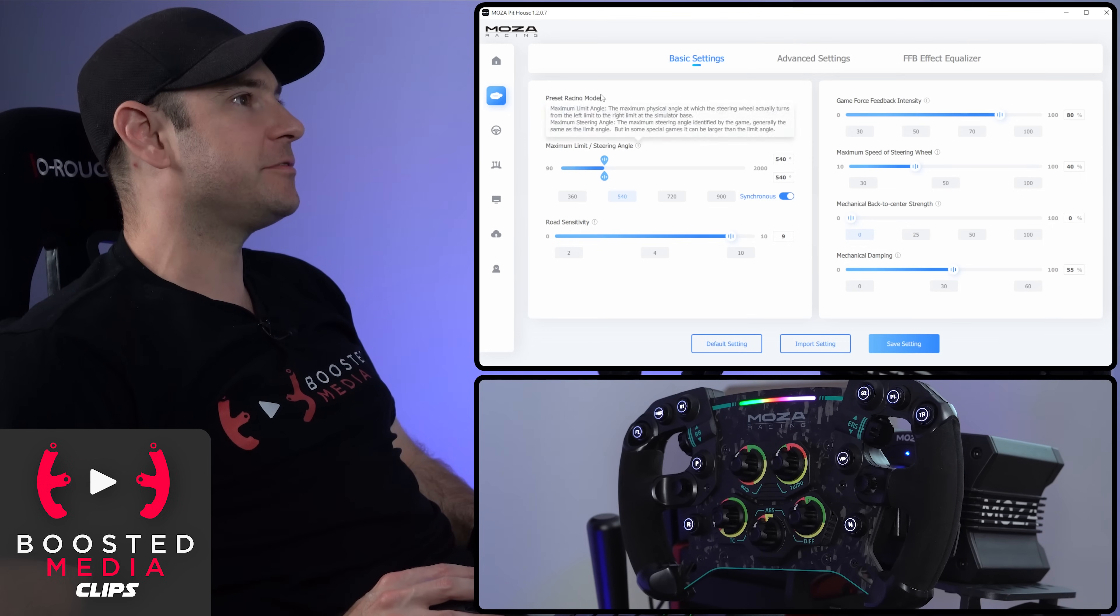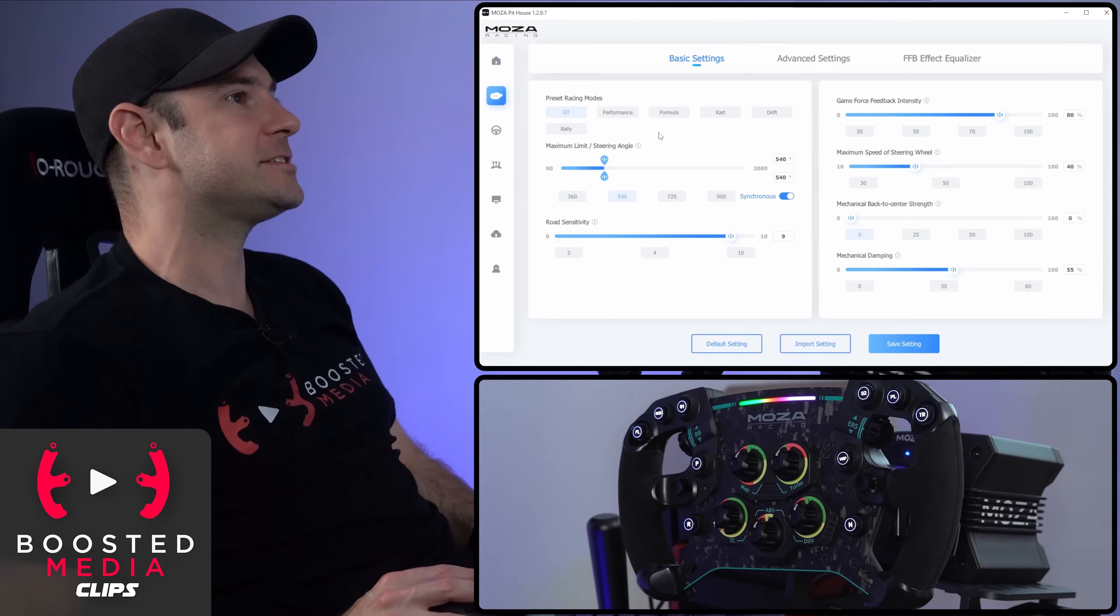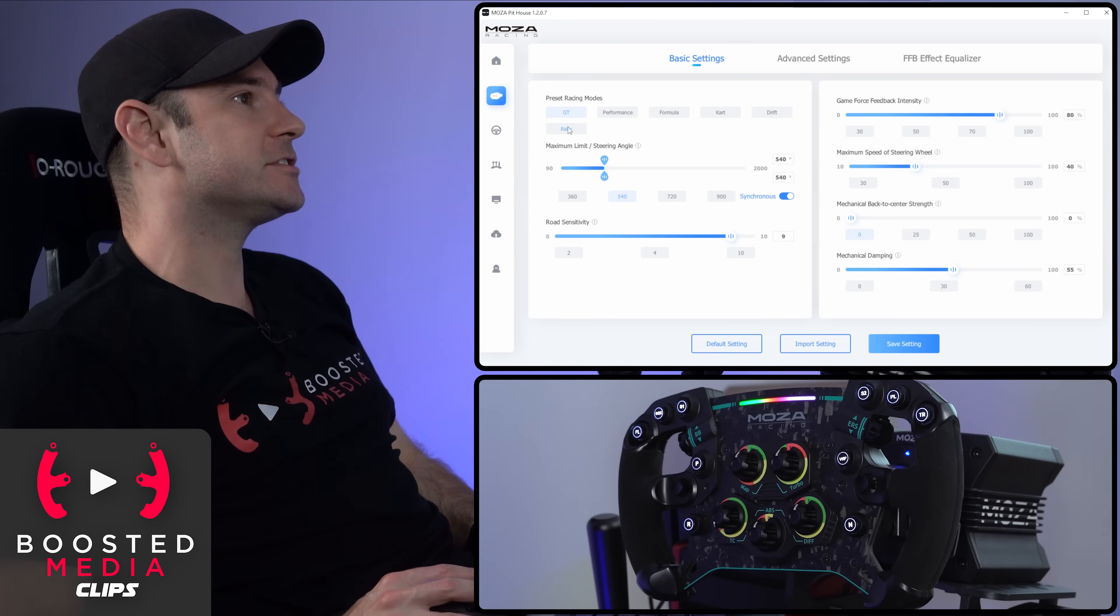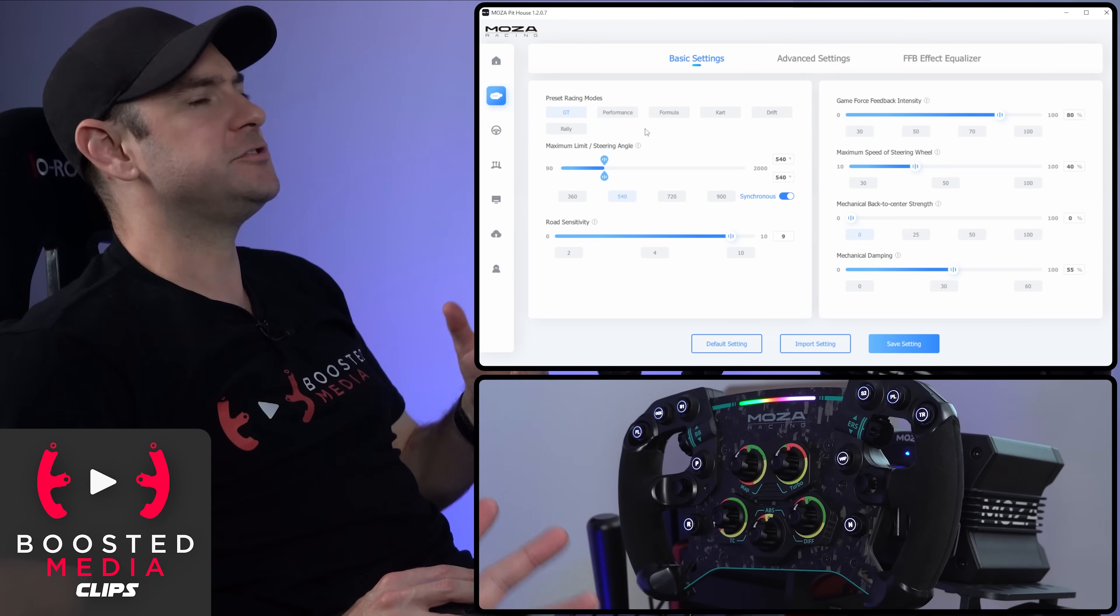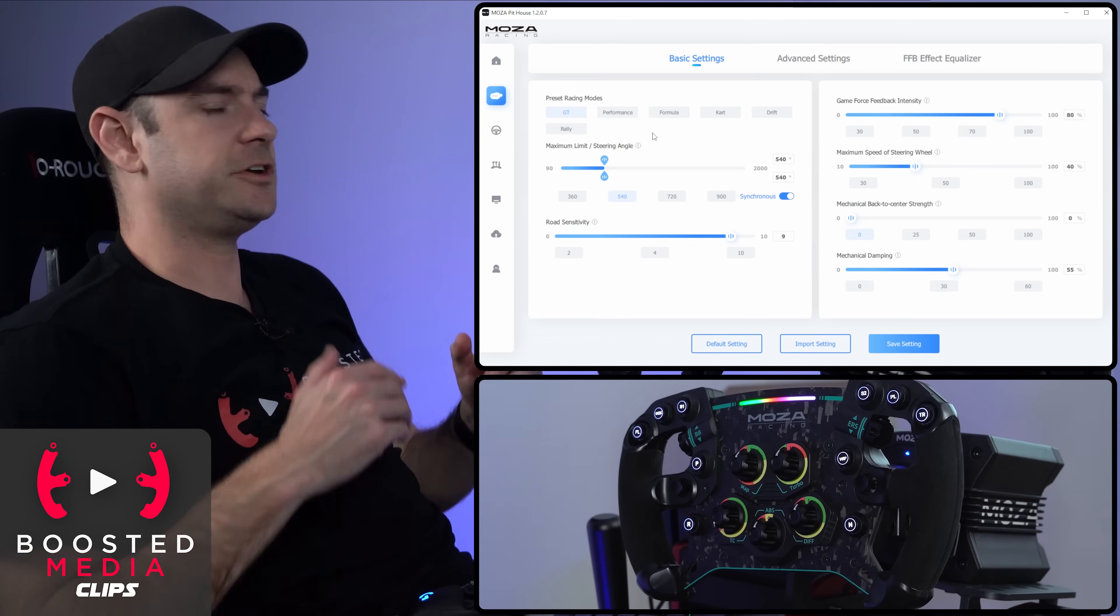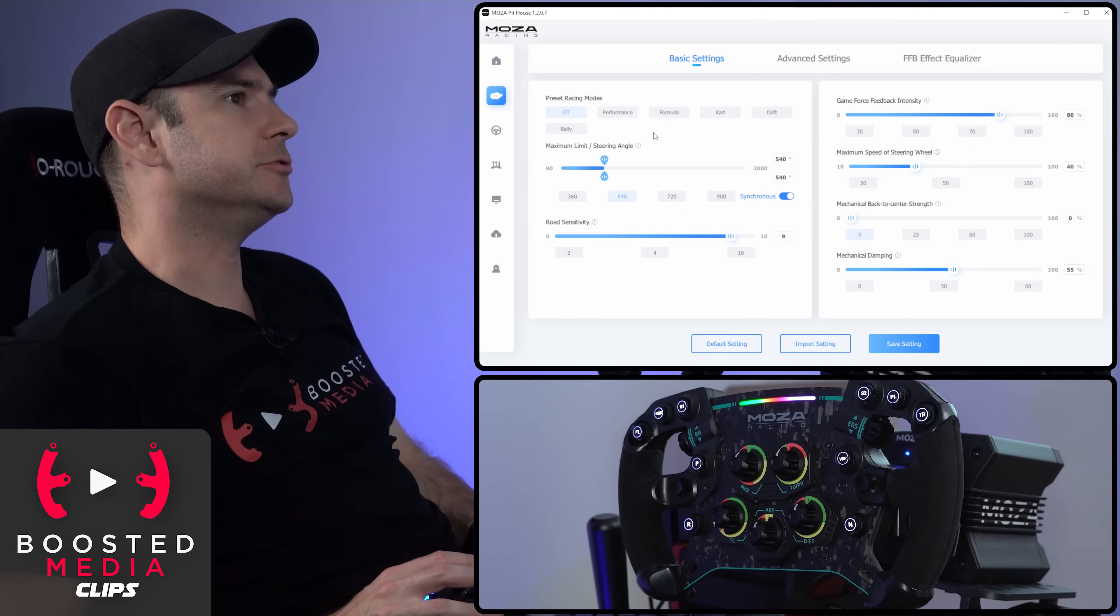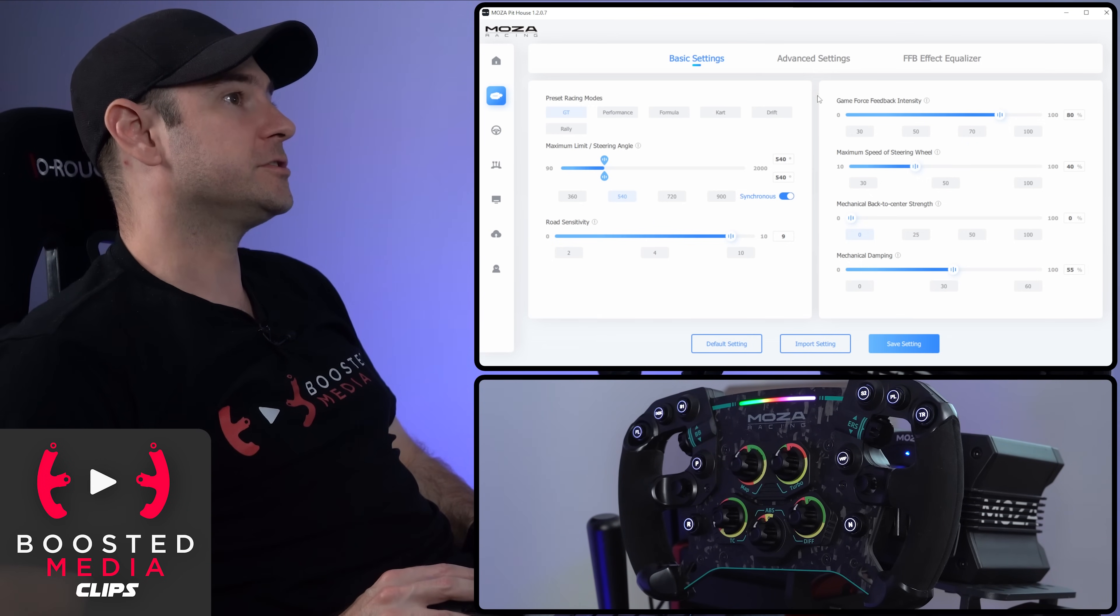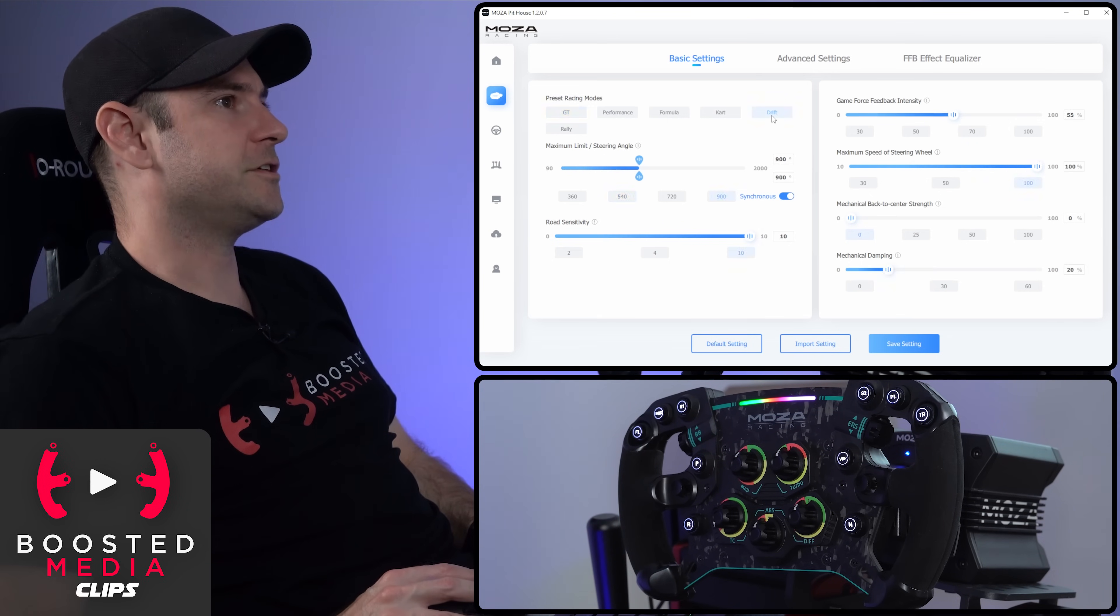Starting off with the basic settings here, we've got some presets for a variety of different driving styles. That gives you a nice little starting point there, which you can then fine tune all these adjustments to your personal preference.